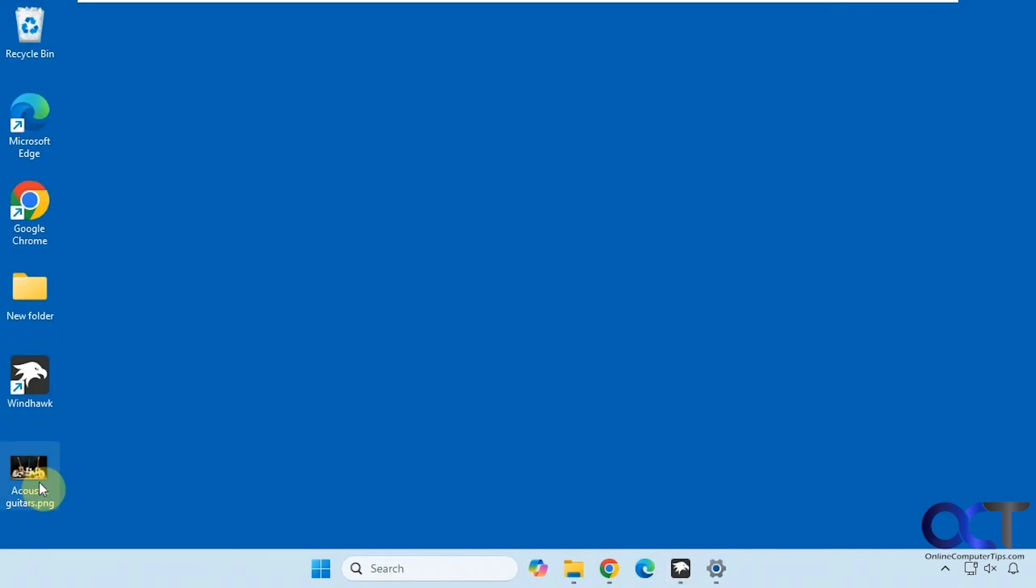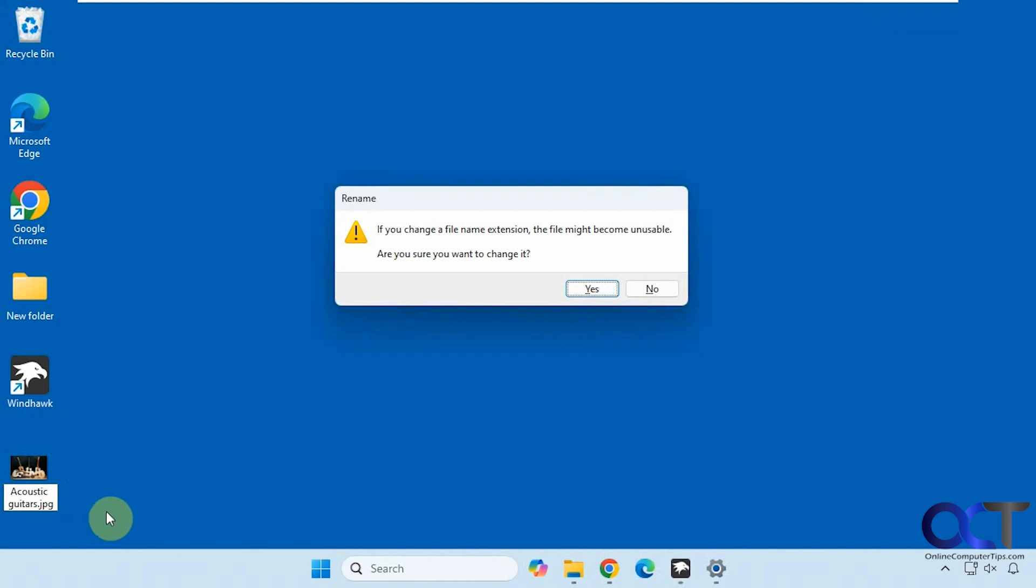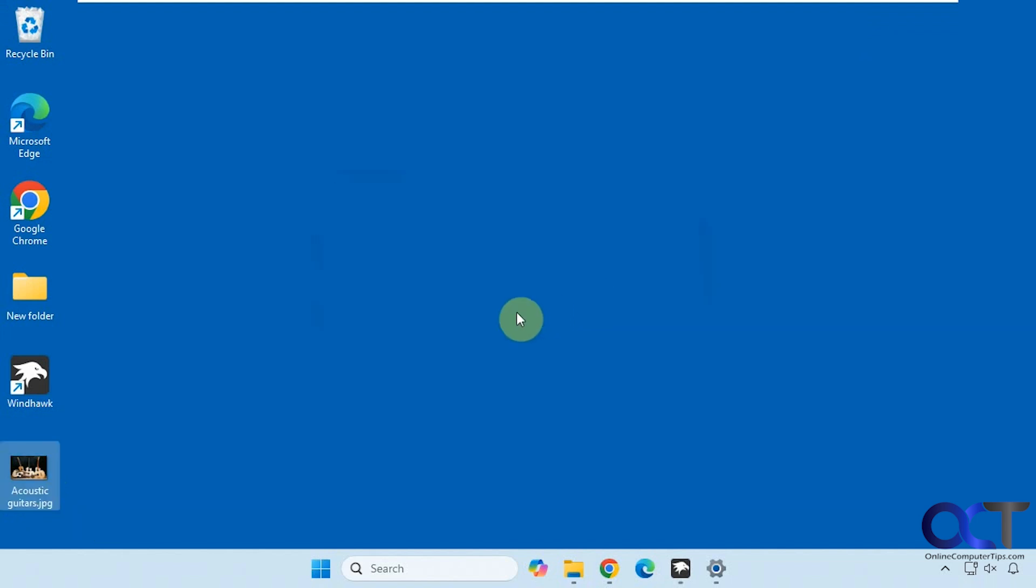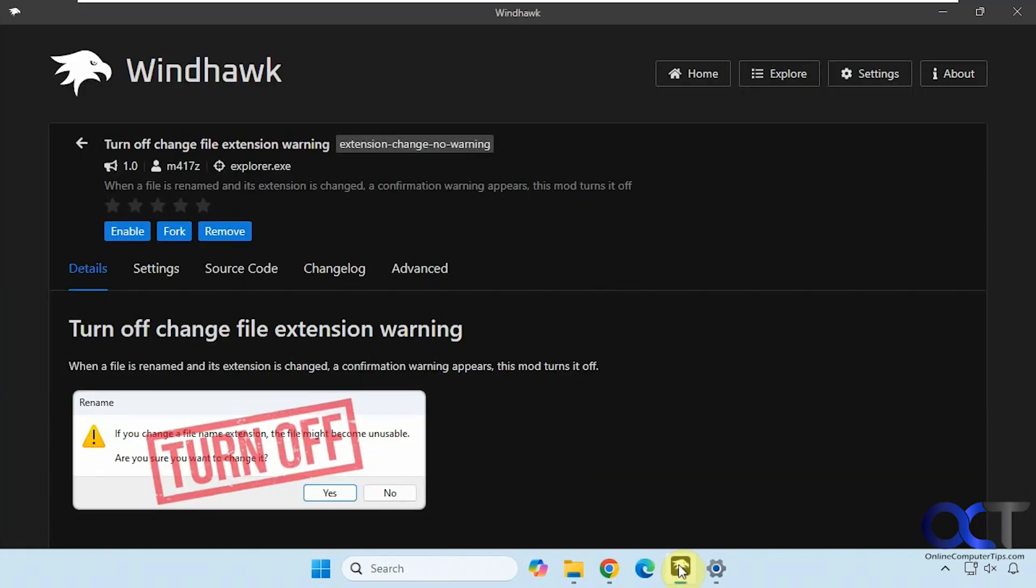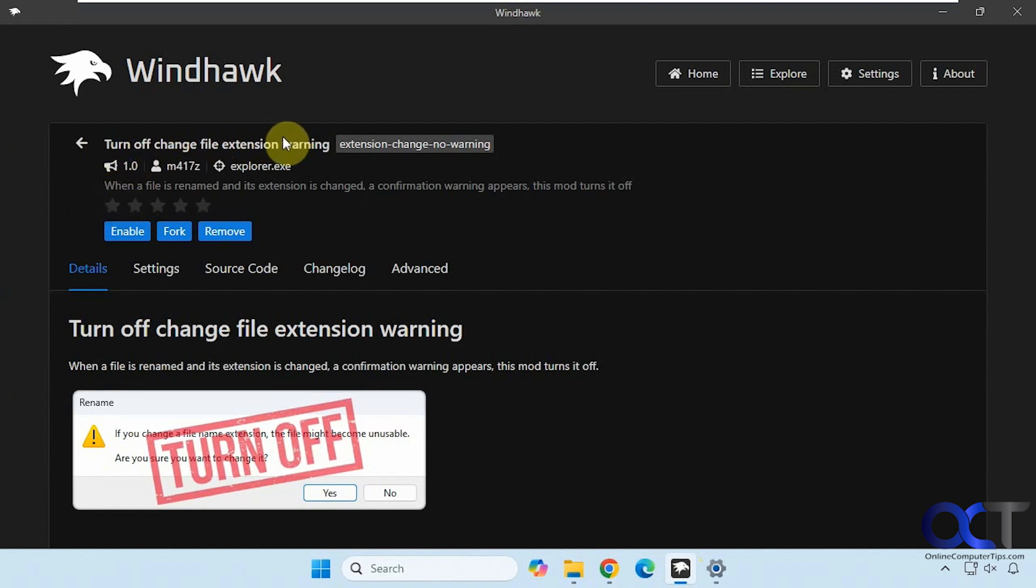So now if I change it back here, now you get the warning once again. All right, so I will put a link in the description where you could download Windhawk. Then you just want to do a search for turn off change file extension warning. And then that's all there is to it.